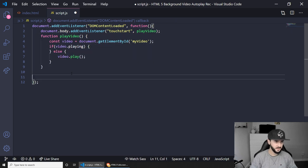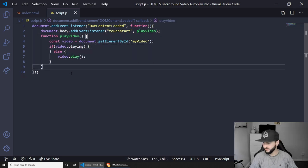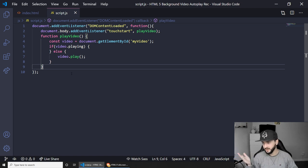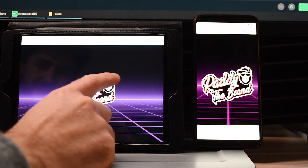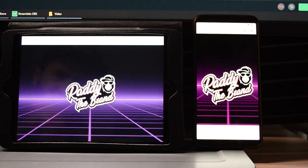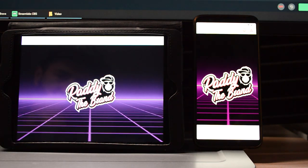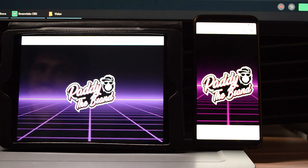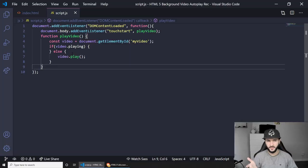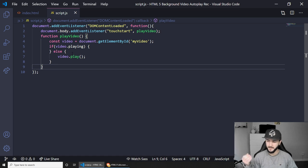If I save again, all the screens reload. The video is showing on the tablet, and now if I interact with the tablet by touching it, you'll see the video starts playing. It's not ideal but it does the job — there's no other way for this old browser.